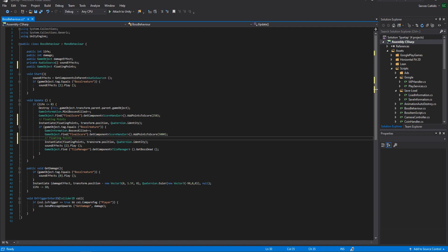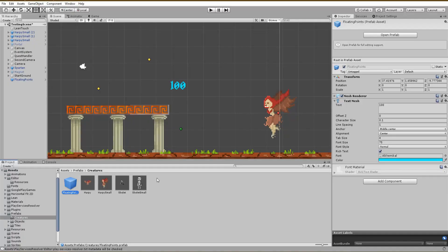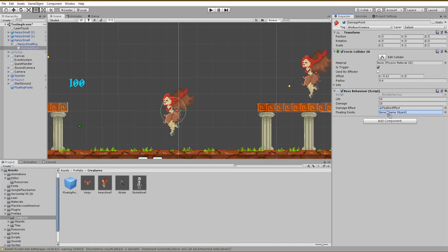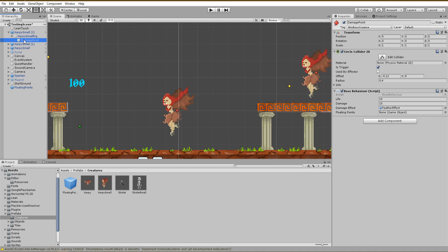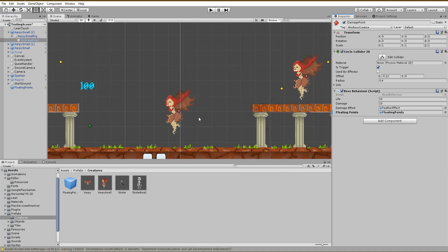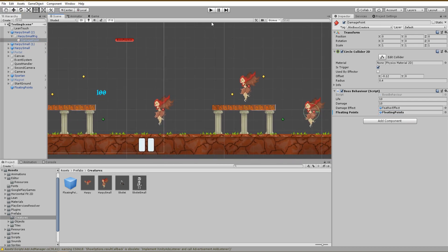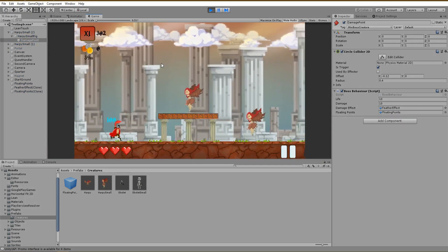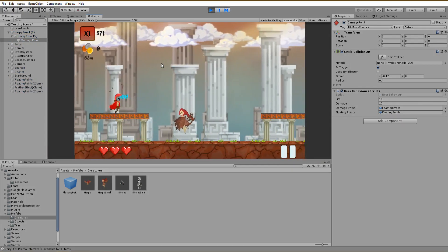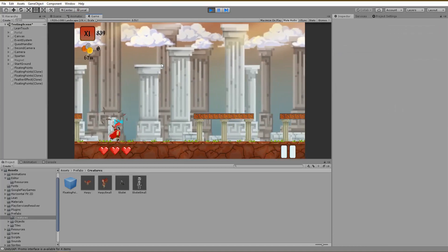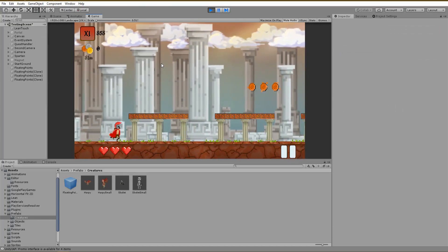Next, inside of Unity I'm going to assign the prefab to every harpy monster which holds the script. So far we just achieved to spawn text game object exactly at the same position where our character kills the harpy monsters.